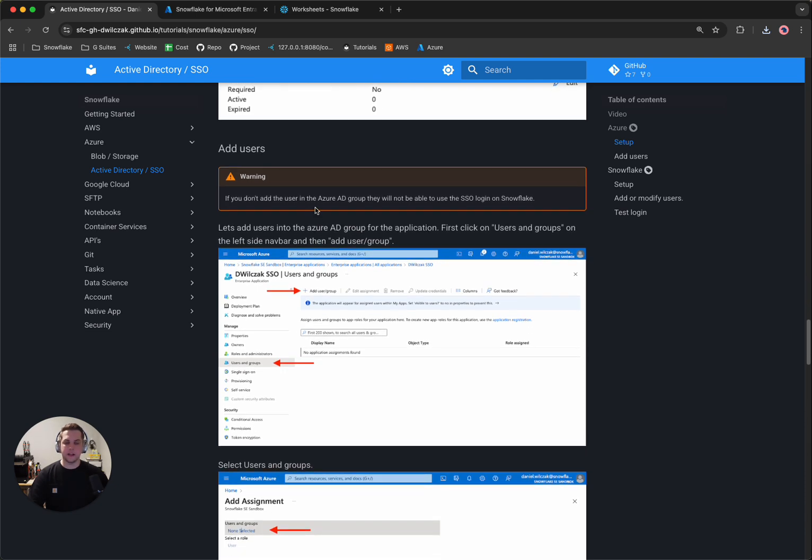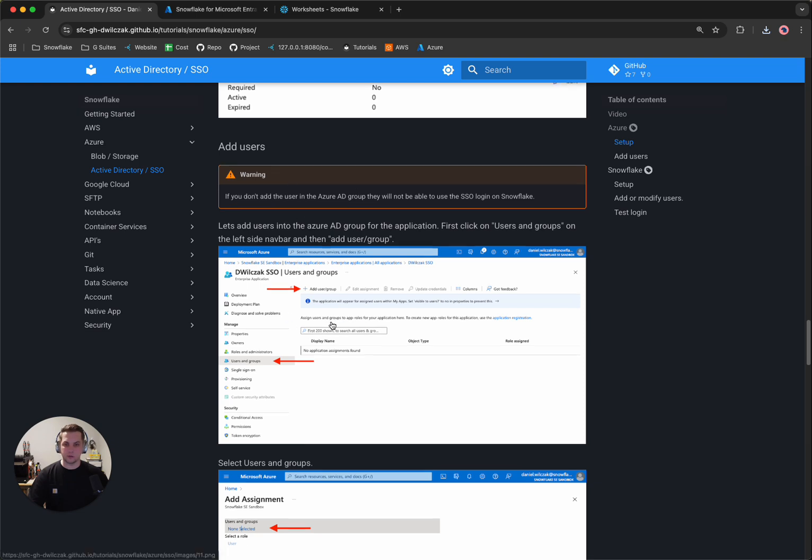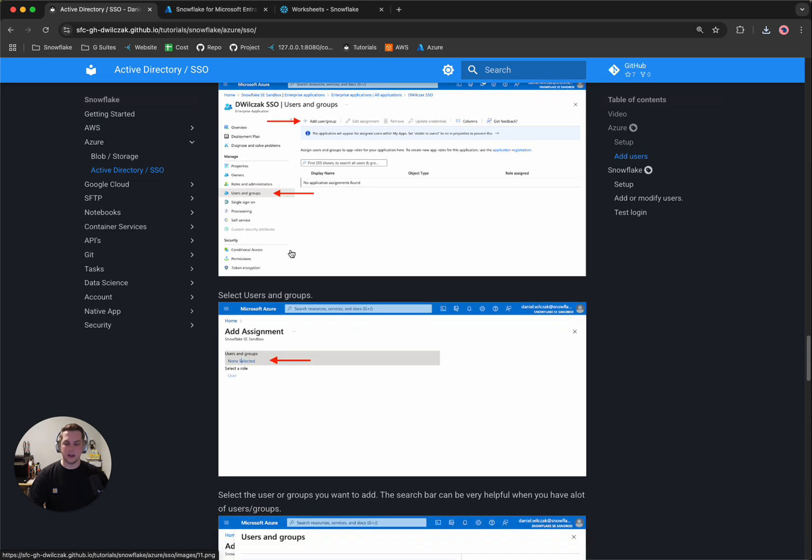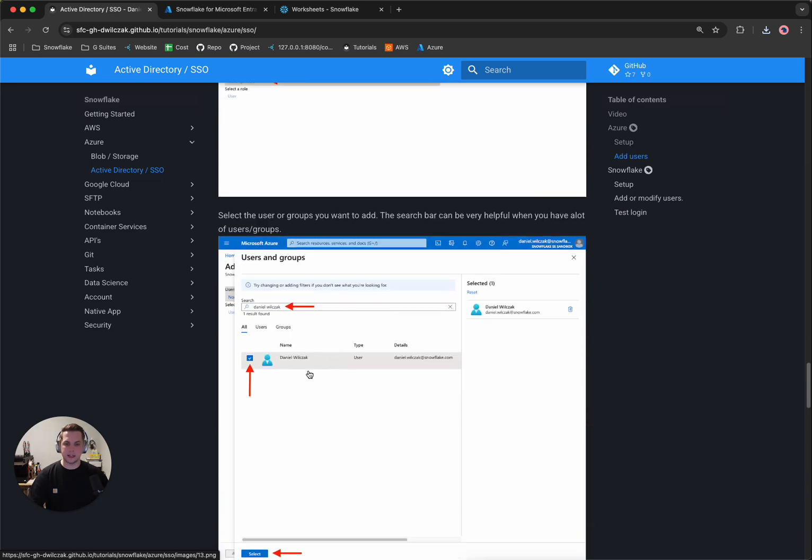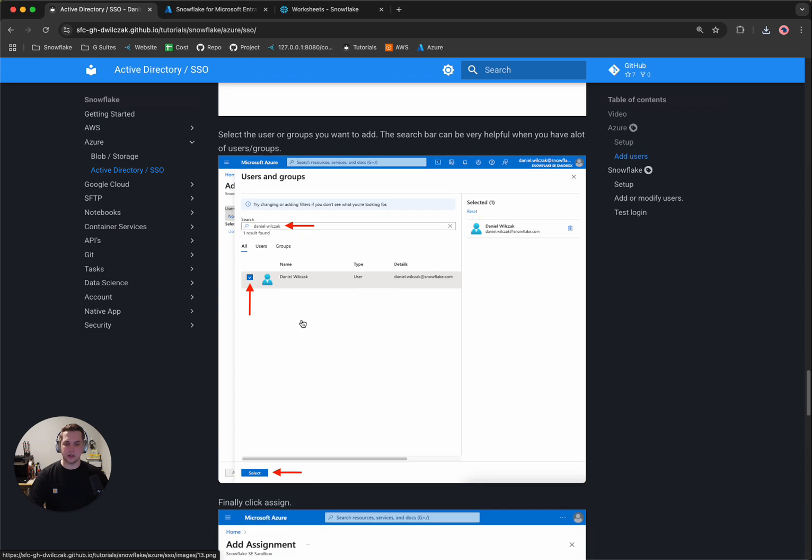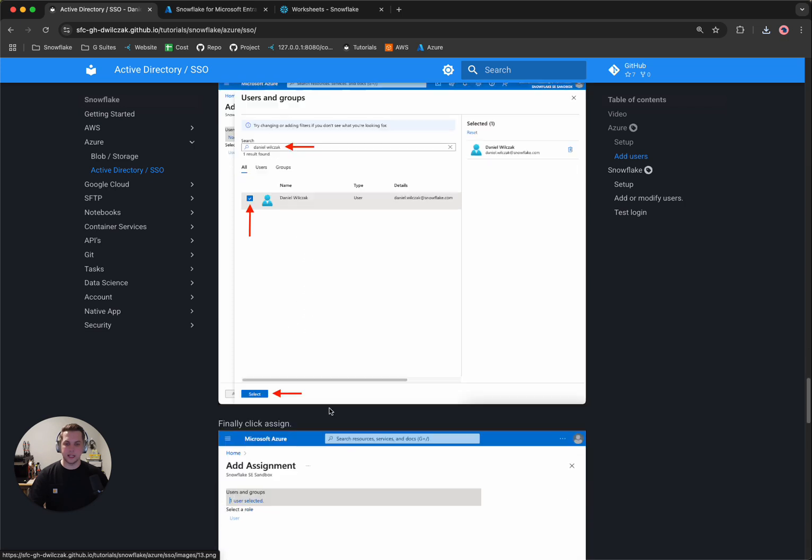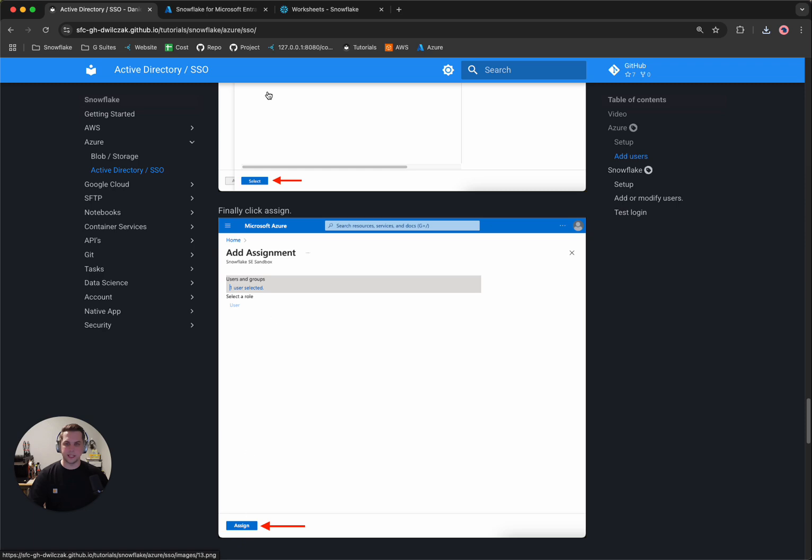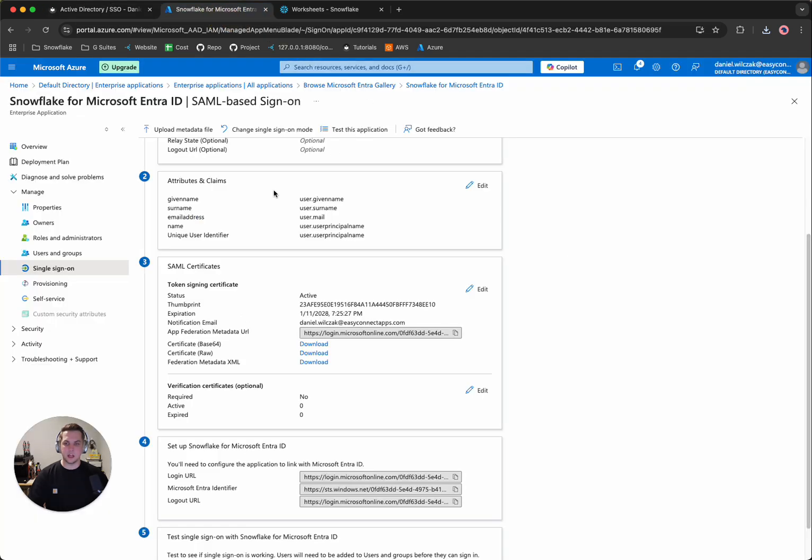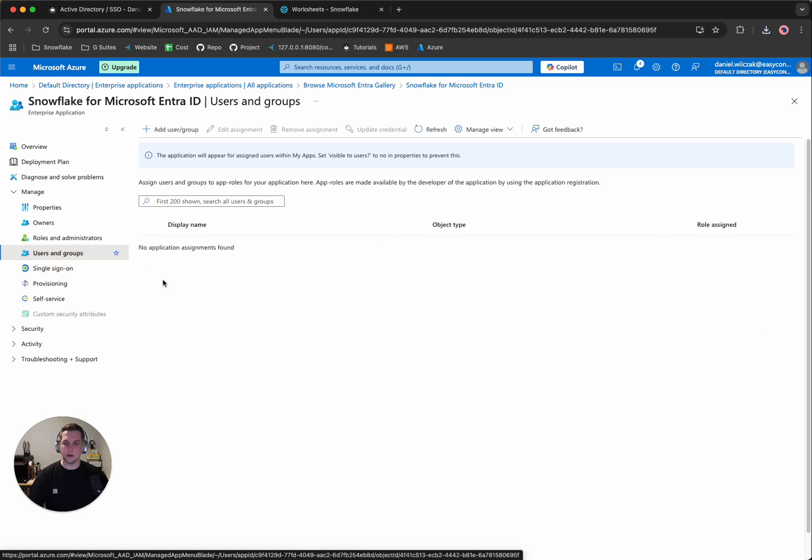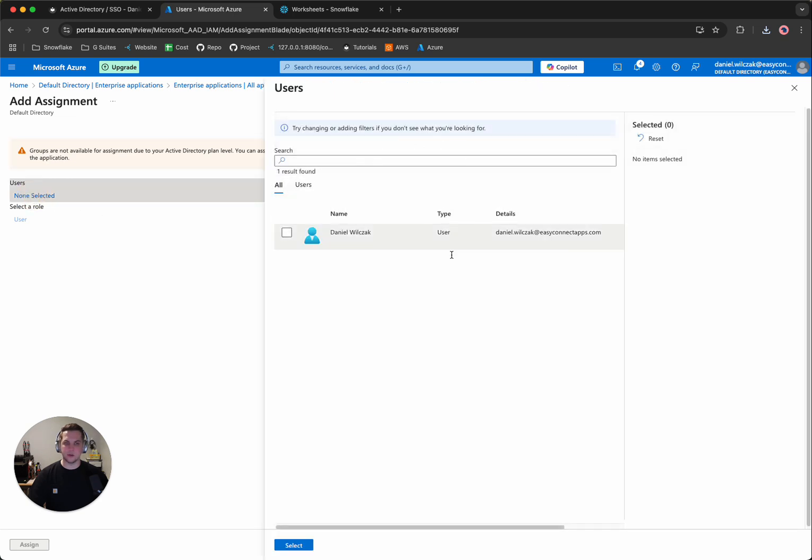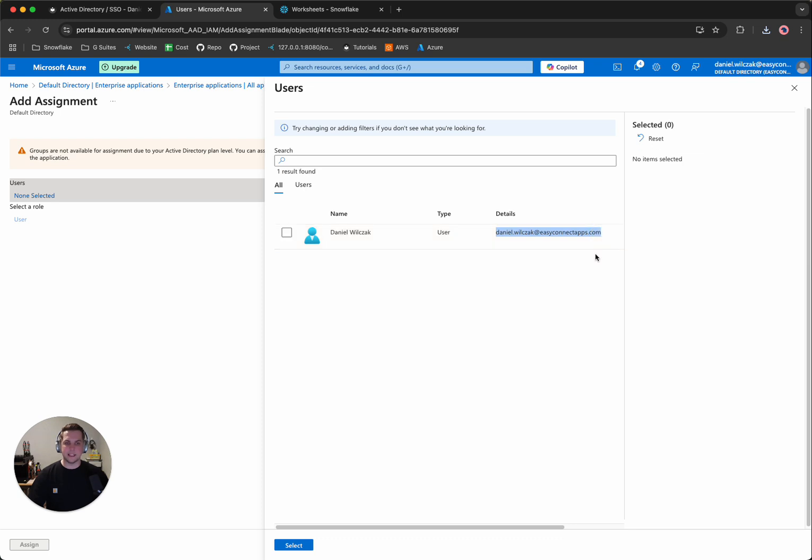So the next thing that it says is that we want to make sure that we add our user to the user groups. So we'll do that. So we'll select and then we'll select our user and hit select. And then we'll hit assign. So we'll want to go to users and groups, we'll want to add a user slash group. In this case, I don't have any groups, I simply have a single user. So here I've got my user and you'll notice the details here is that I've got my email.